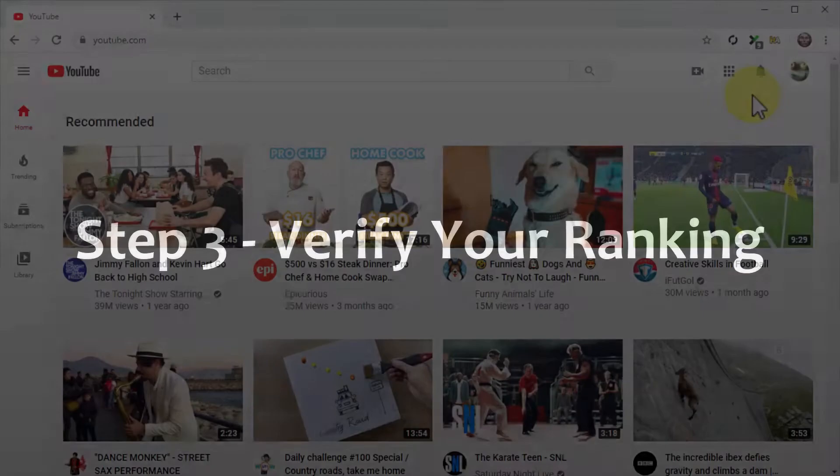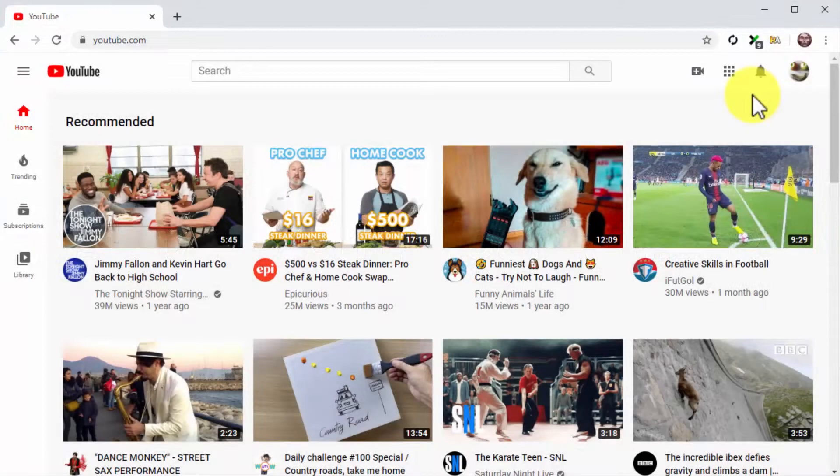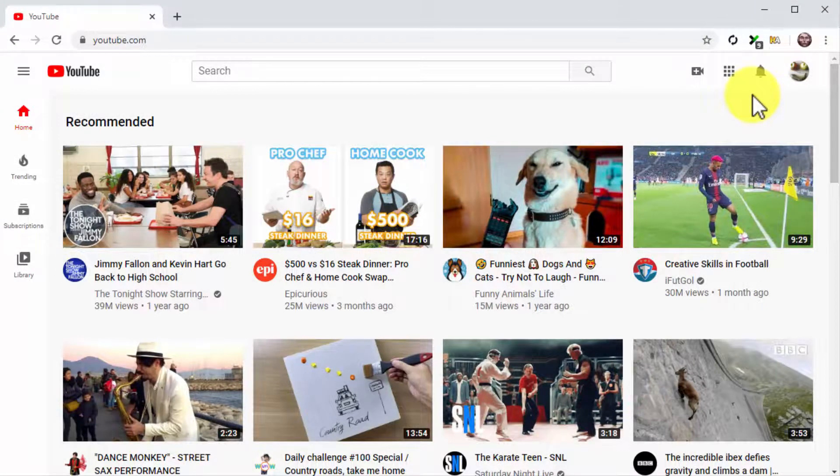Step number three. Verify your ranking. YouTube videos are ranked immediately. And you'll be able to check your spot in the search results pages right away.